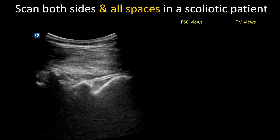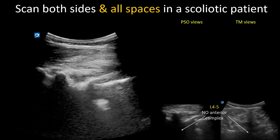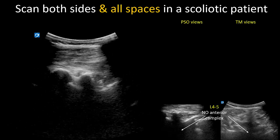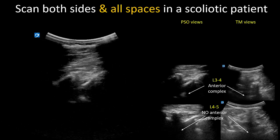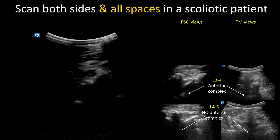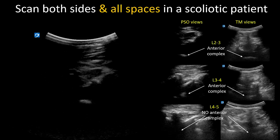This next video illustrates this. As we start scanning from the L5-S1 area, we see that the L4-5 space is very narrow with no visible anterior complex. A small anterior complex is seen at the L3-4 space, making it a possible option. But the widest and easiest space to visualize and access in the patient is L2-3. This is later confirmed on the transverse midline views at the different levels.